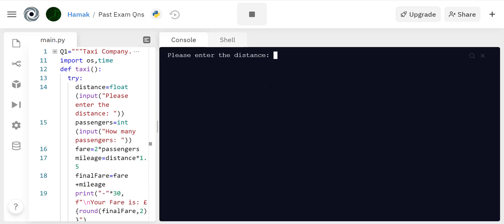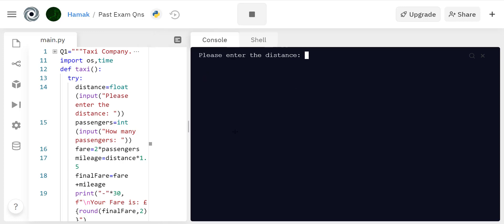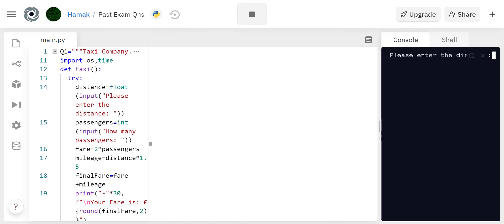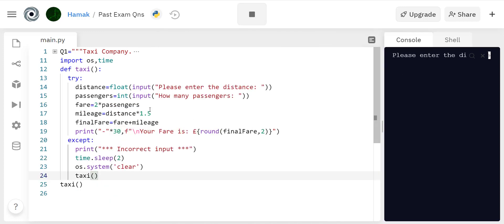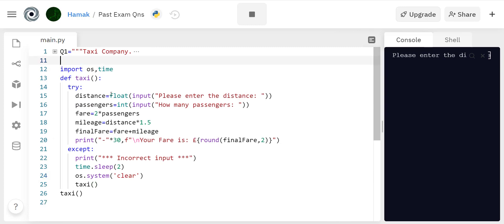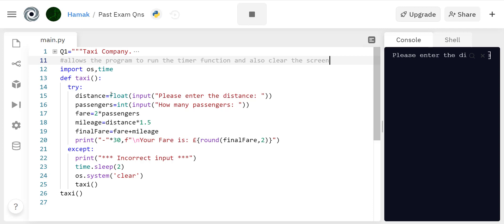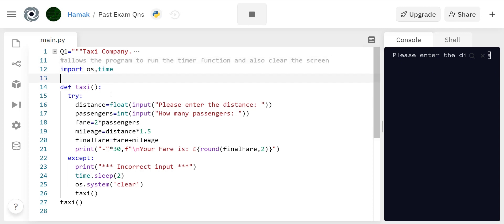Now I'm gonna do the commenting. Import time allows the program to run the timer function and also clear the screen. Then this is a function, it asks for the user input and works out the time.